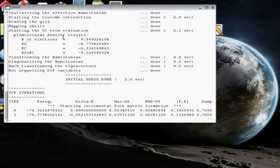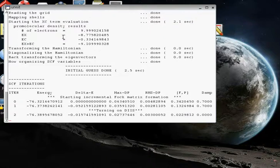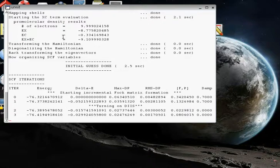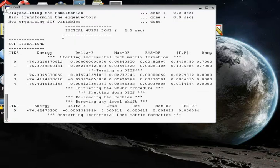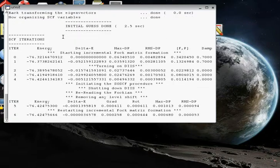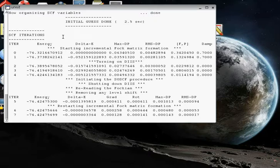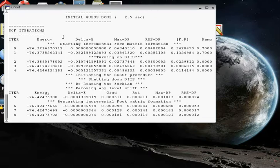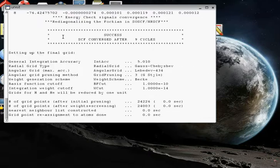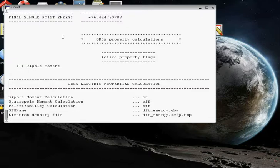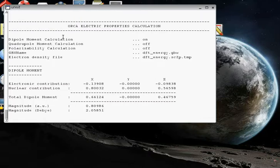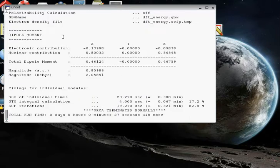Because the water molecule is pretty small, even though this is a pretty computationally demanding level of theory, this won't take very long to complete generating the wave function that we're going to use. And it's all done. It took 27 seconds.